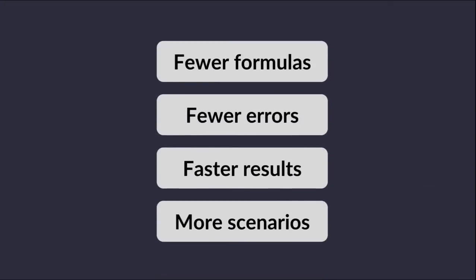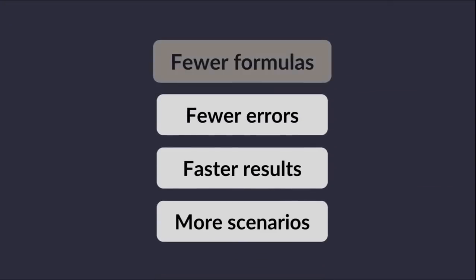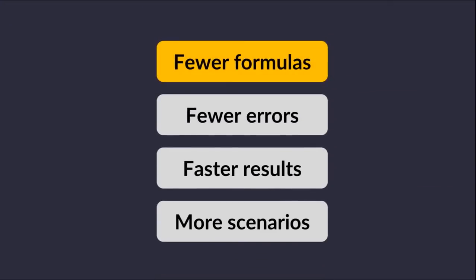With Quantrix, your planning and forecasting models will have fewer formulas, contain fewer errors, and enable you to get faster results, which means more time for evaluating scenarios.